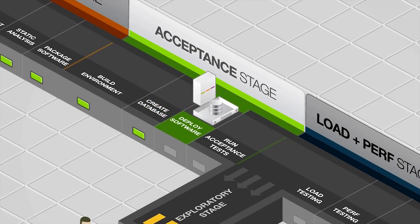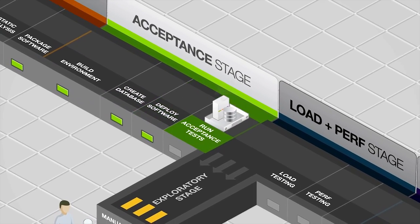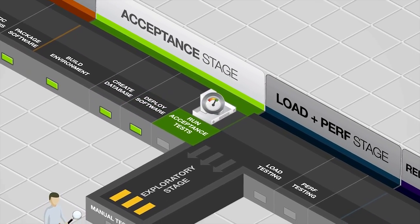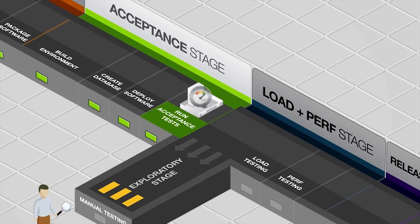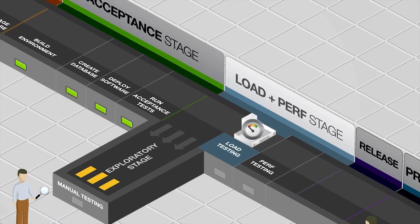With continuous delivery, software can be delivered several times a day, once a week or as often as you want. It's always in a releasable state.